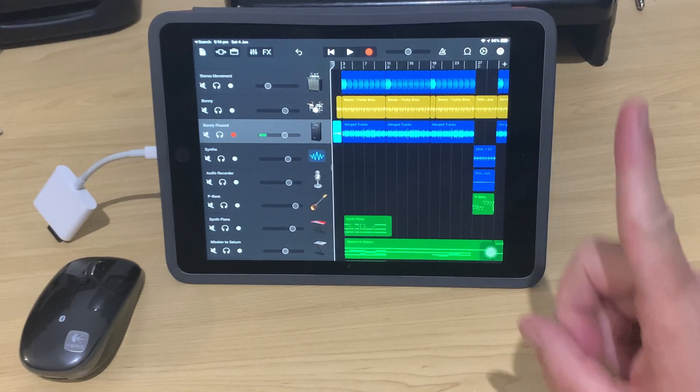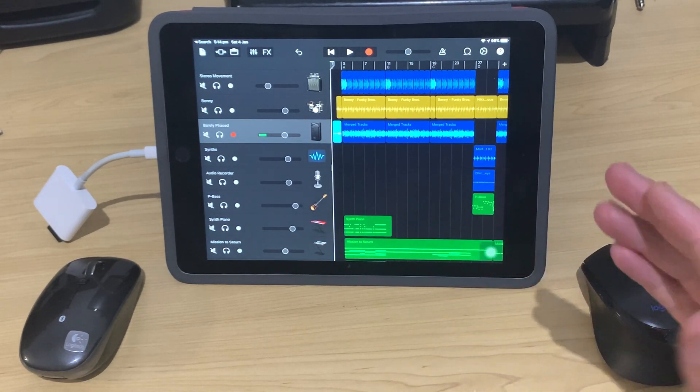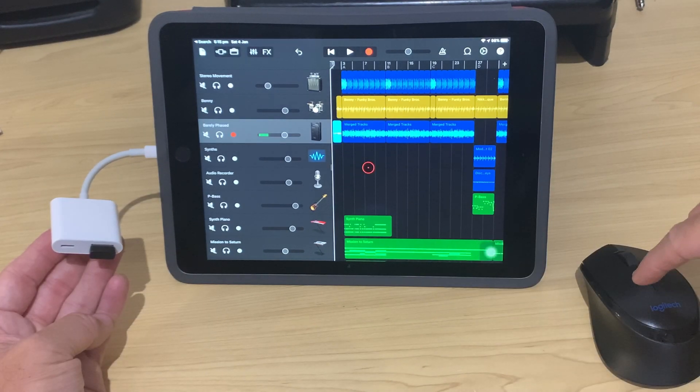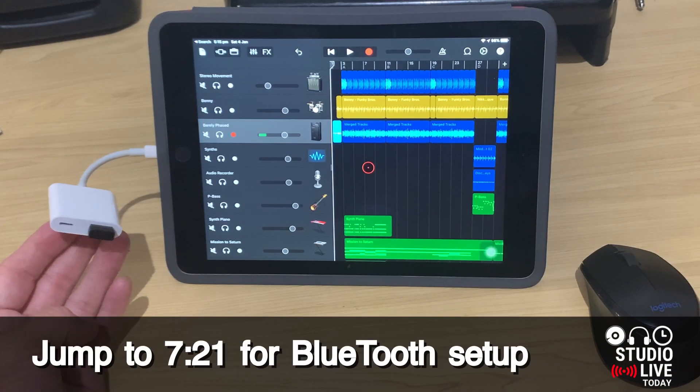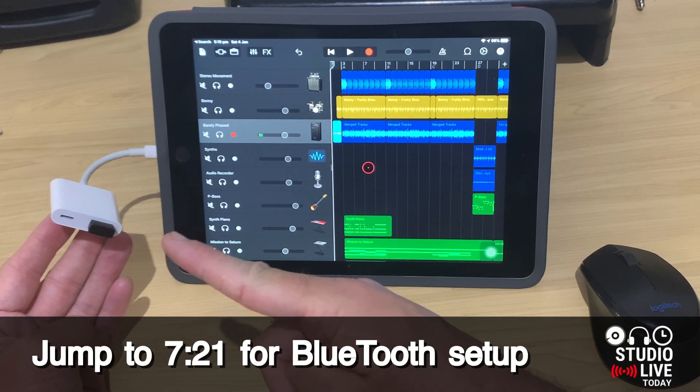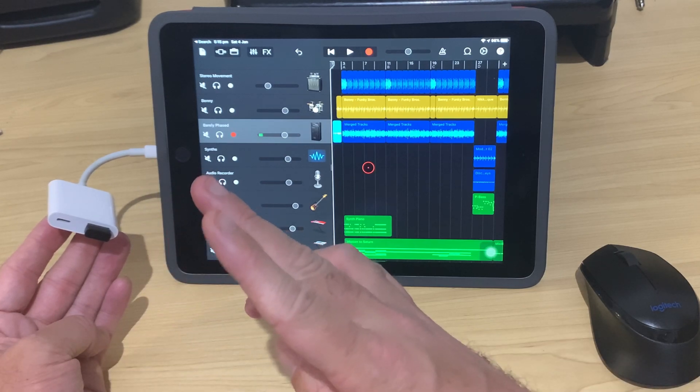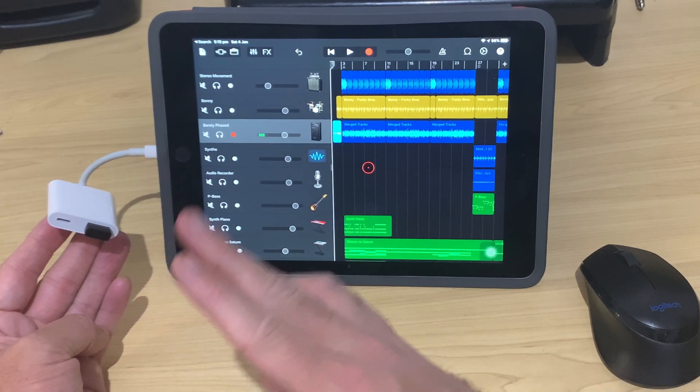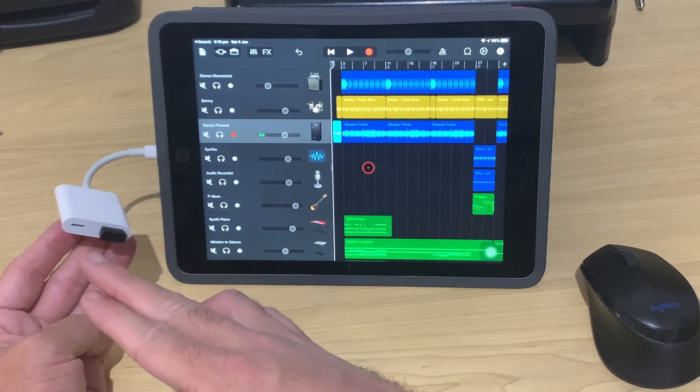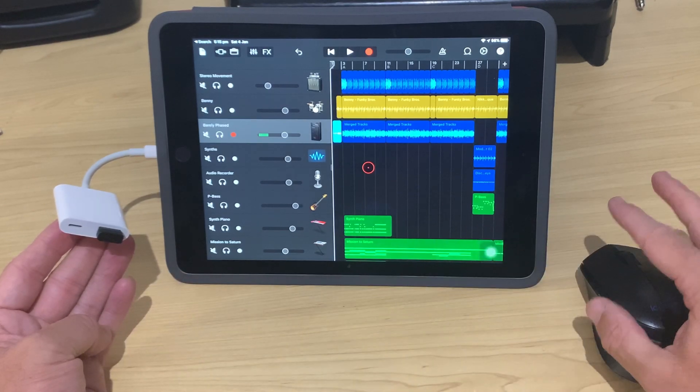There's a video linked at the top and in the description with more information about compatibility. To use a USB mouse, you're going to need a Lightning to USB adapter. This is the Apple Lightning to USB 3 adapter. It comes with a Lightning port to charge your device, as you can see there.